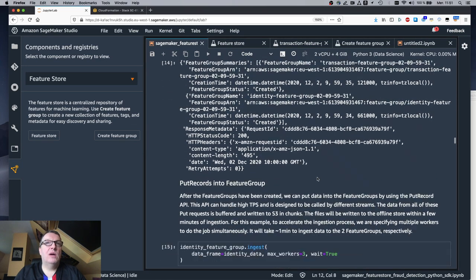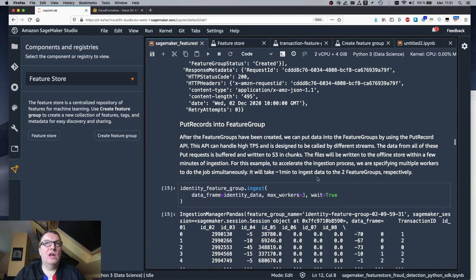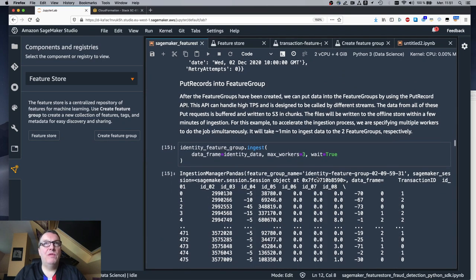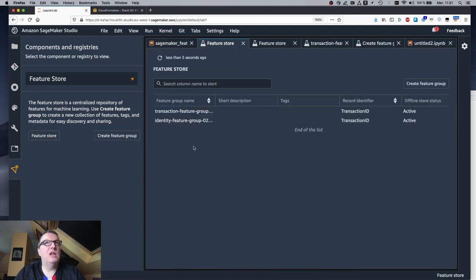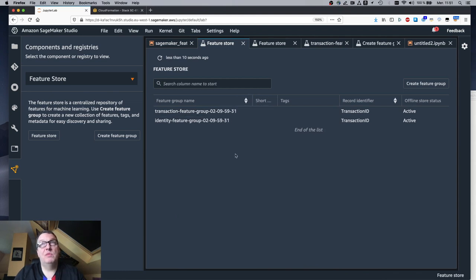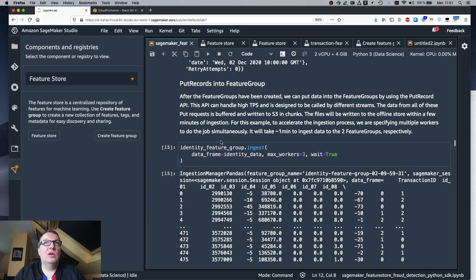We've created our groups, and of course we can see both of them in Studio right here.